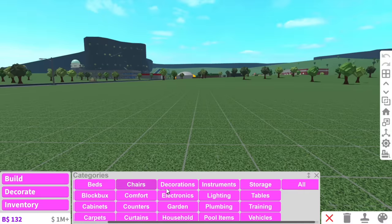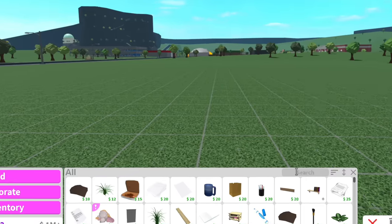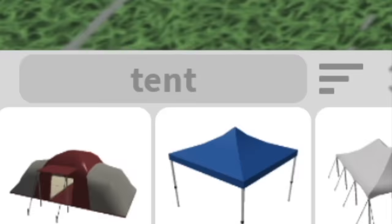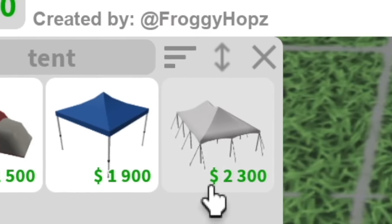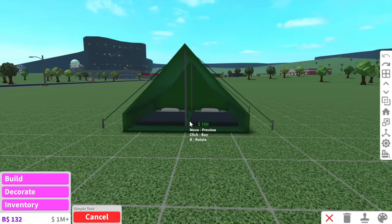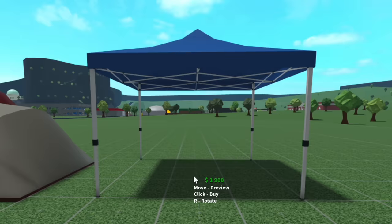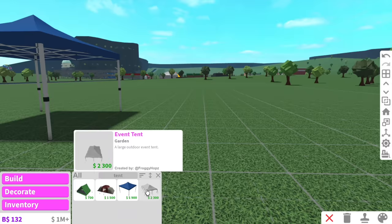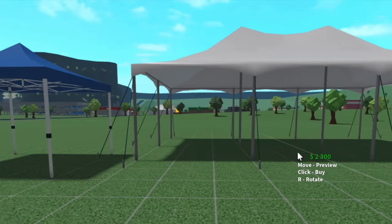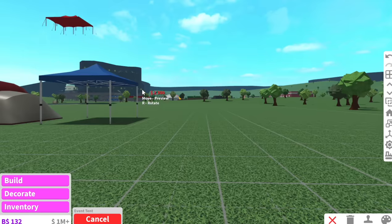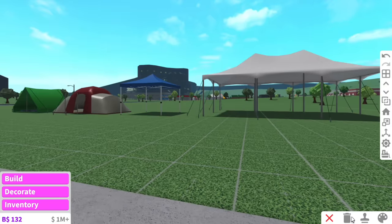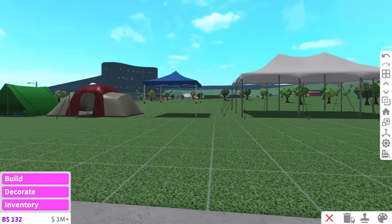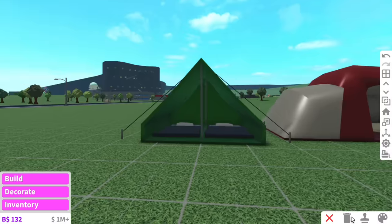So if we go into the decorate category in Bloxburg, and we type up tent, as you can see, there's four tents to choose from. There is this simple tent, a family tent, a pop-up canopy tent, and lastly, an event tent, which is pretty, pretty big. Okay, so out of these four tents, we can choose which one to turn into a house.